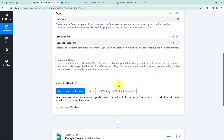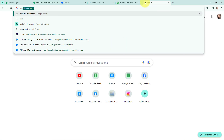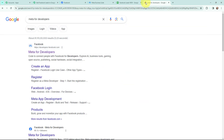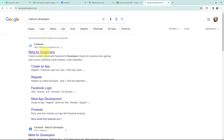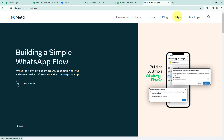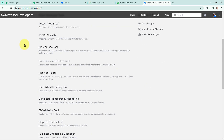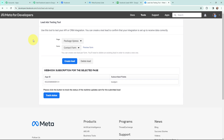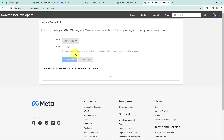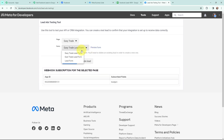Now you can see it is waiting for a webhook response. That means I need to do a test submission so that the data can be recorded here in Pabbly Connect. To do a test submission I will go to a new tab and search for 'Meta for Developers'. I will go to the page, then go to 'More', then 'Tools', and under developer tools I will go to the 'Lead Ads RTO Debug Tool'.